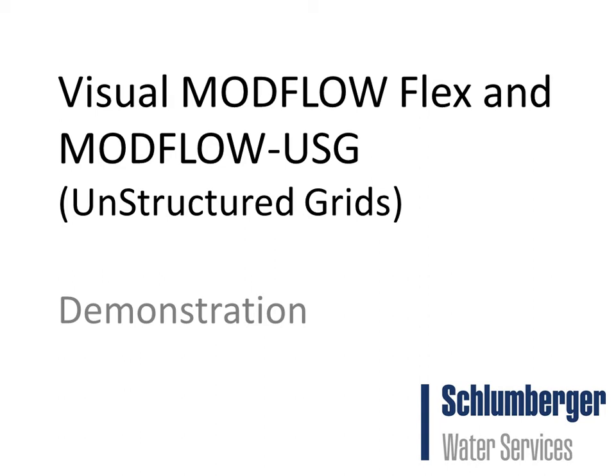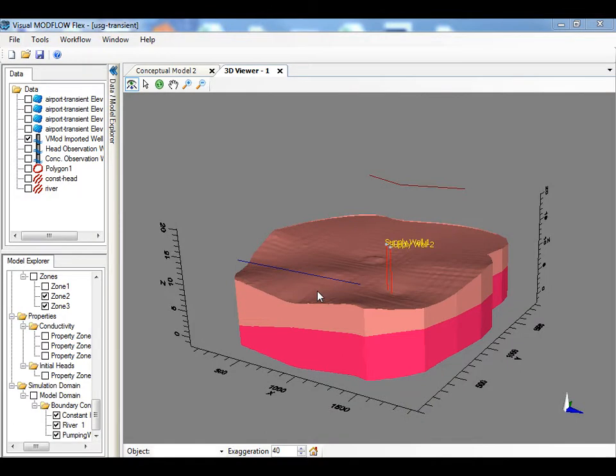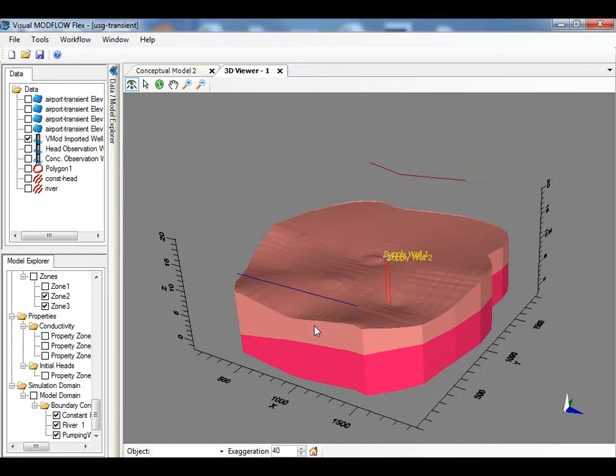The following is a demonstration of Visual ModFlow Flex and the new unstructured grid version of ModFlow called ModFlow USG. Let's start by reviewing the conceptual model.